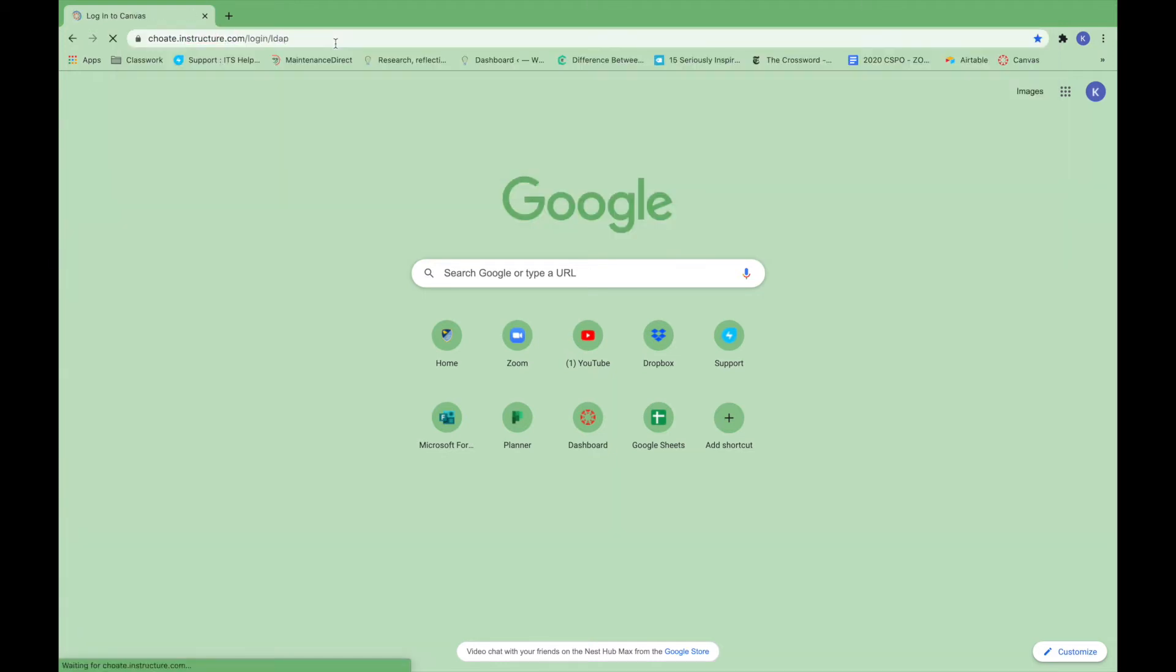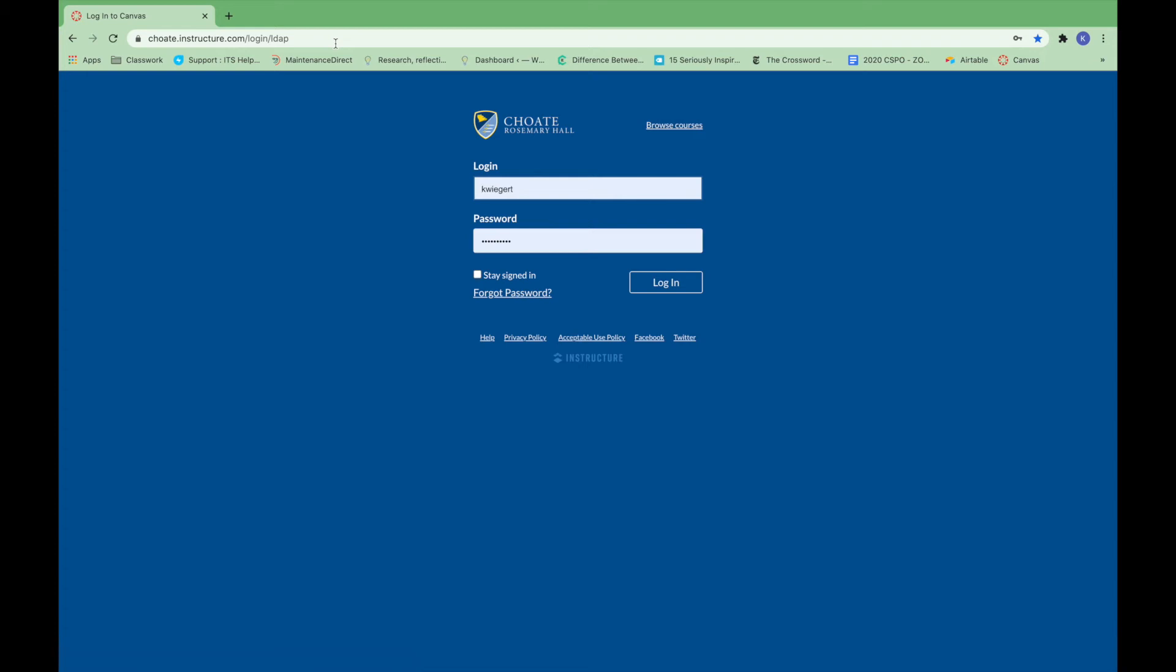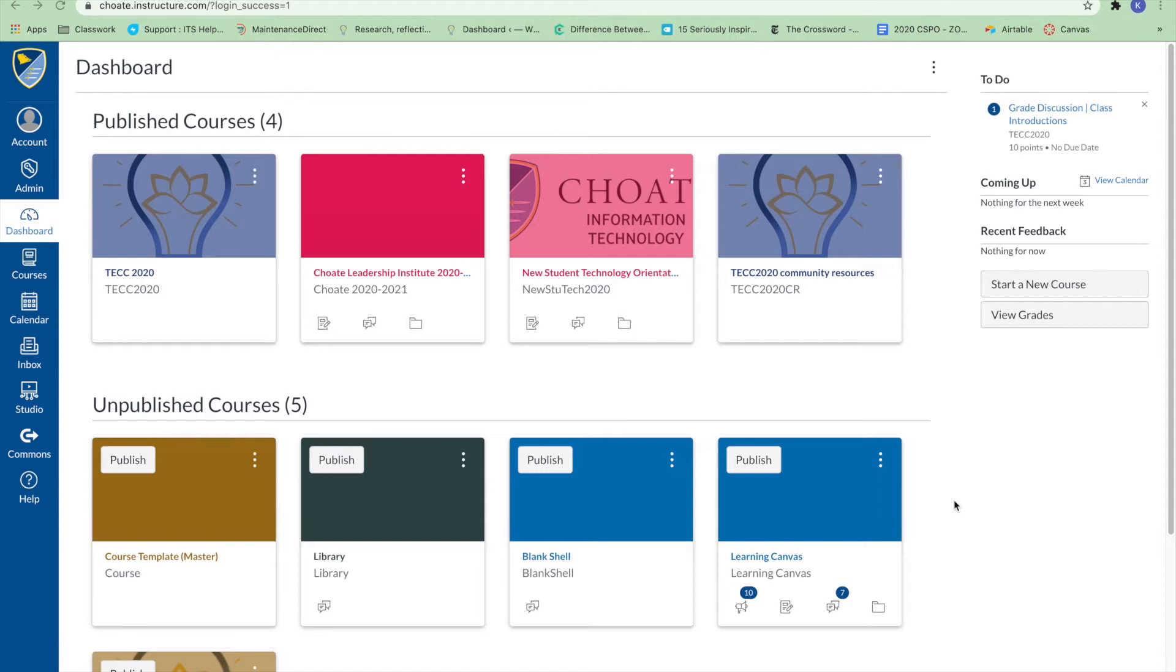To sign in, enter your CHOAT username and password. You will not need the app chote.edu in the username field.